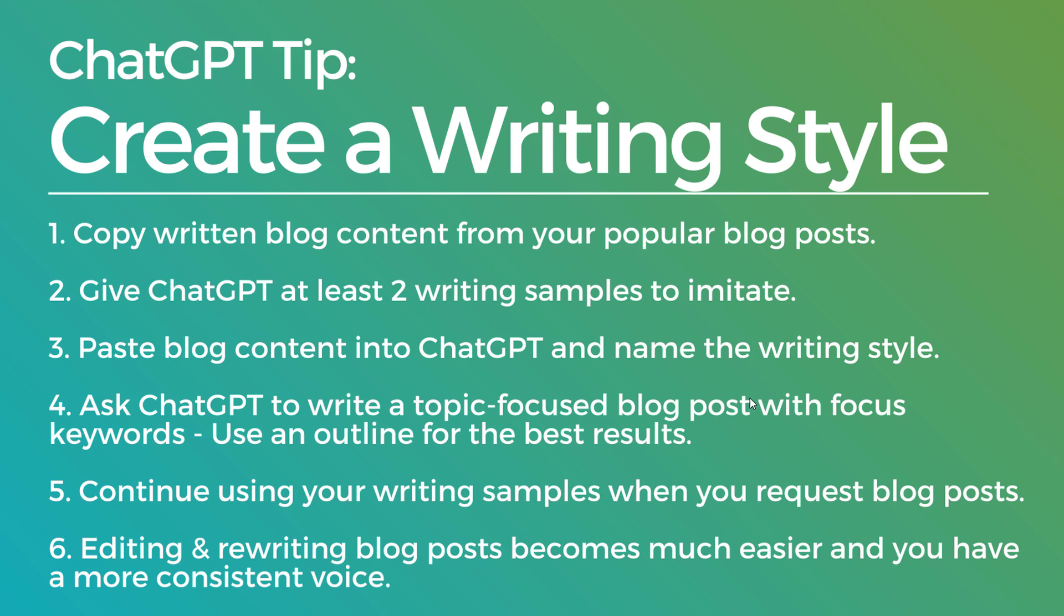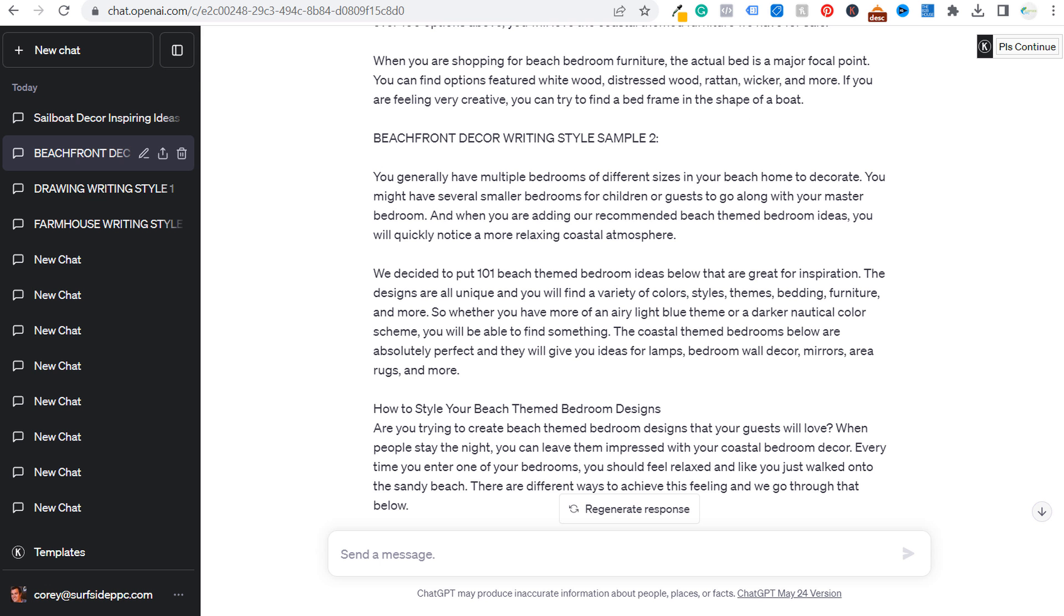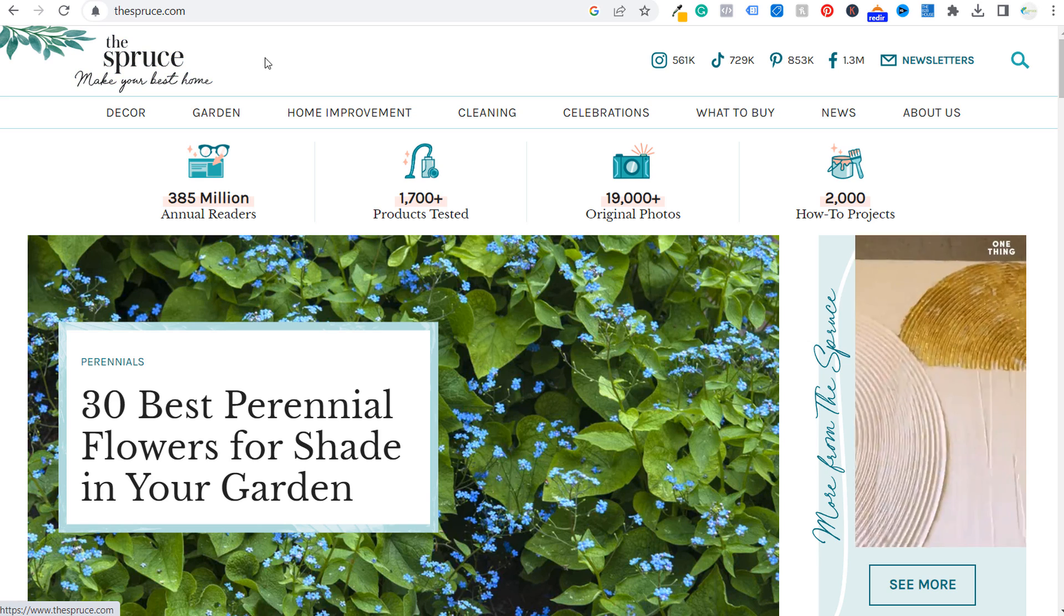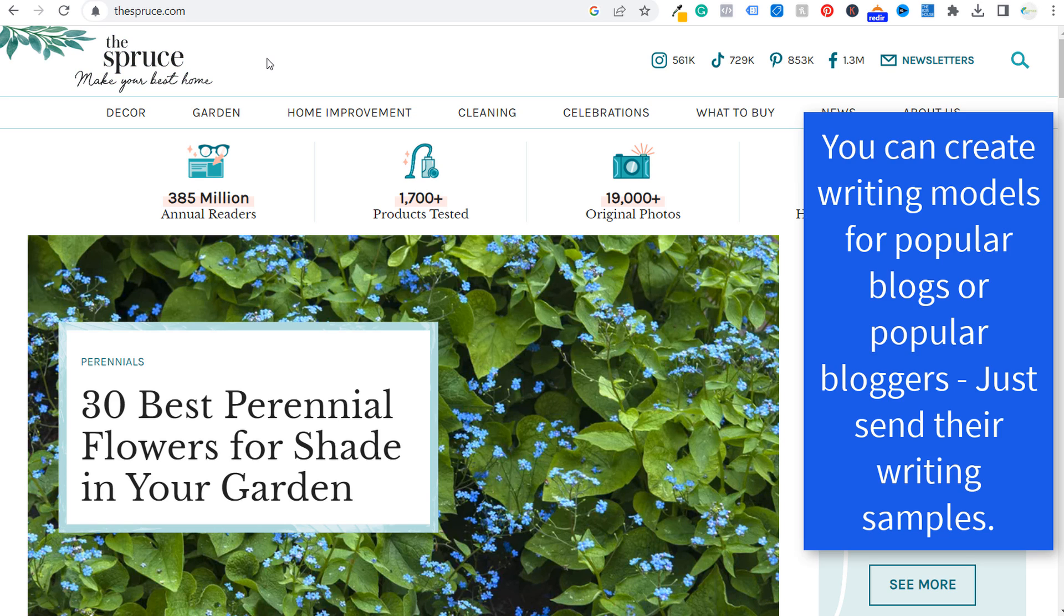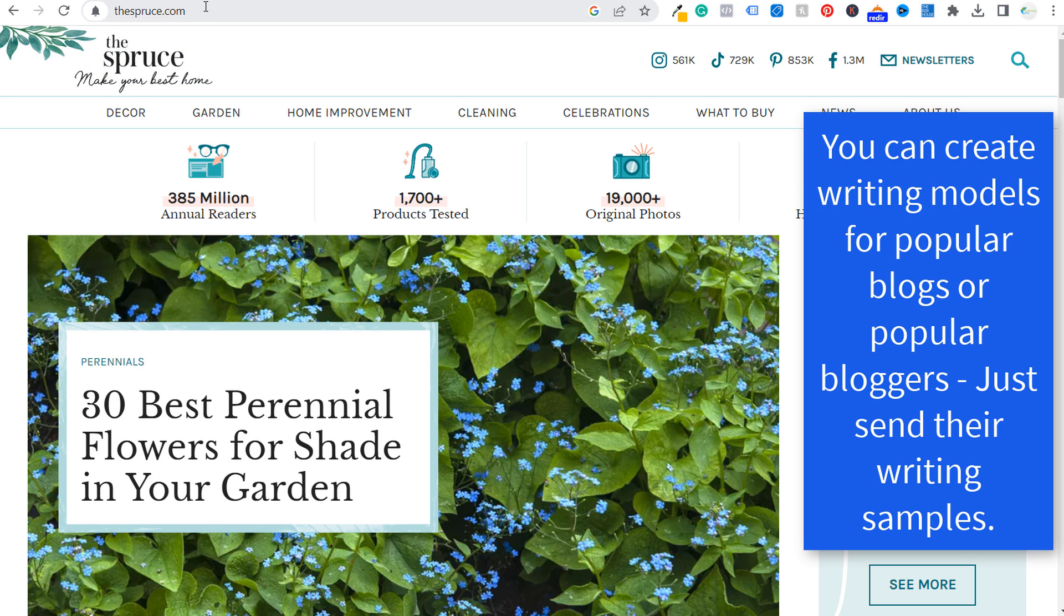The other thing you can do is if you don't have a lot of blog posts written yet, or if you're really struggling to rank above your competitors, go over and get writing samples from really popular websites. So the spruce.com is a massive home and garden decoration website.